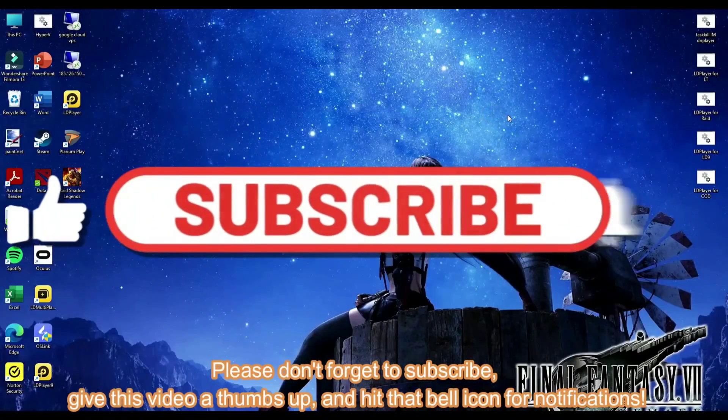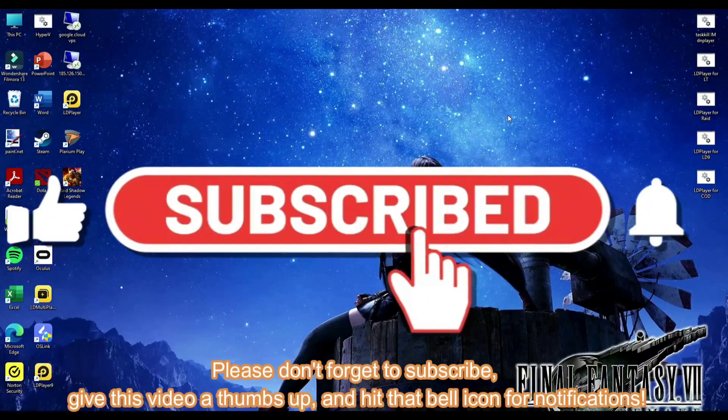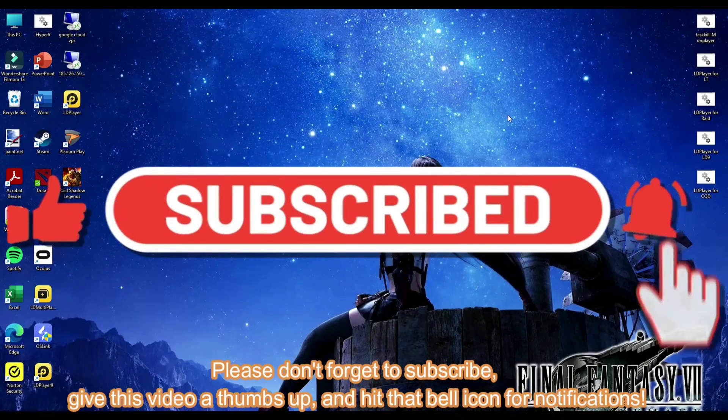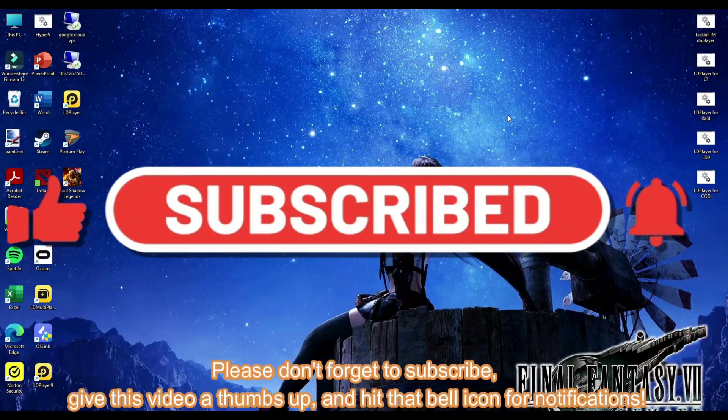Please don't forget to subscribe. Give this video a thumbs up and hit that bell icon for notifications.